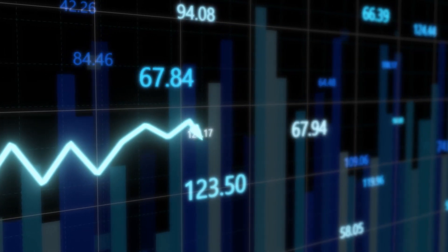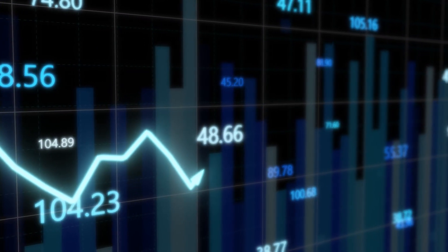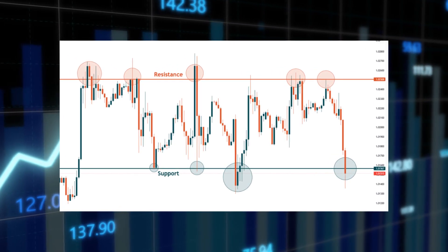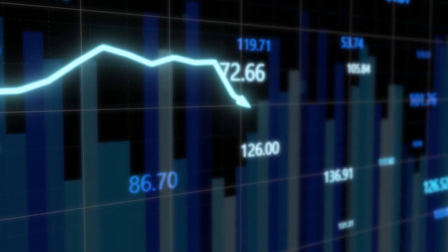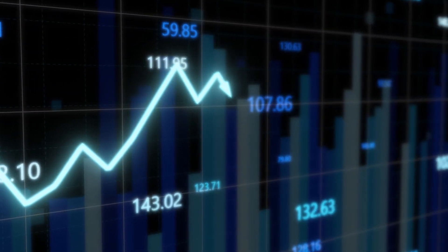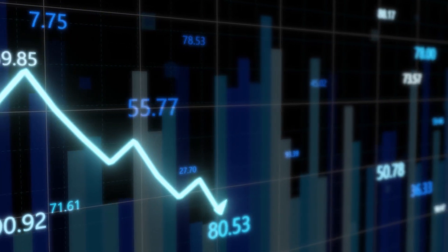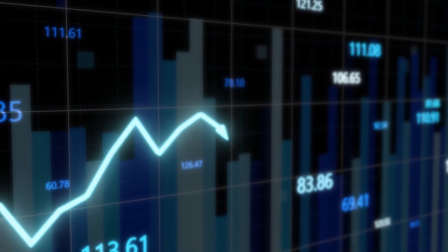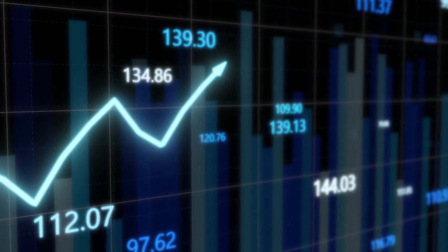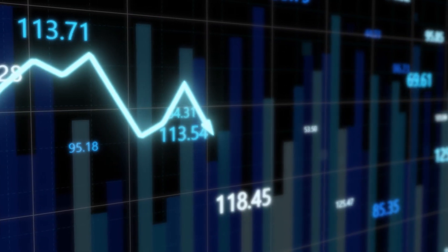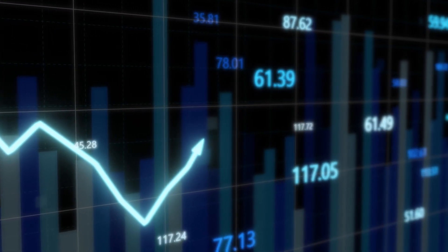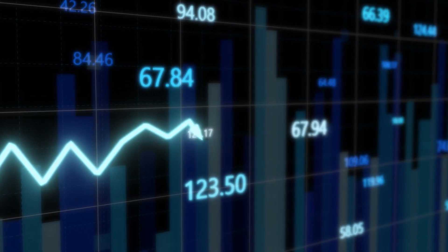You could compare it to retail trading — if any of you traded support and resistance before you discovered SMC, you know how support levels can act as resistance when traded through, and resistance levels can act as support when traded through. This is essentially the same concept but with fair value gaps.